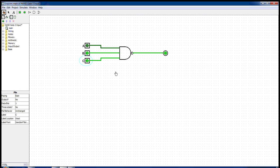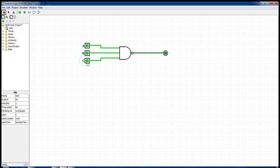But if we pass all the inputs as one, we see that the output changes to zero. So, for the output to be zero, all the inputs passing through the NAND gate must be one, else the output would be one. Thus, we see that the output of a NAND gate complements that of the AND gate.